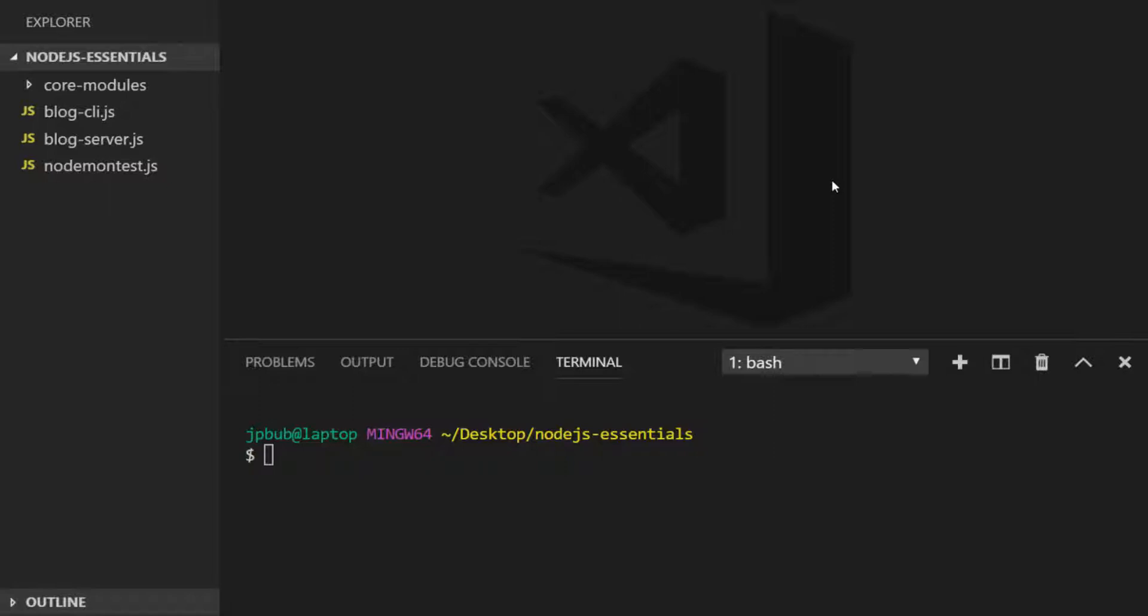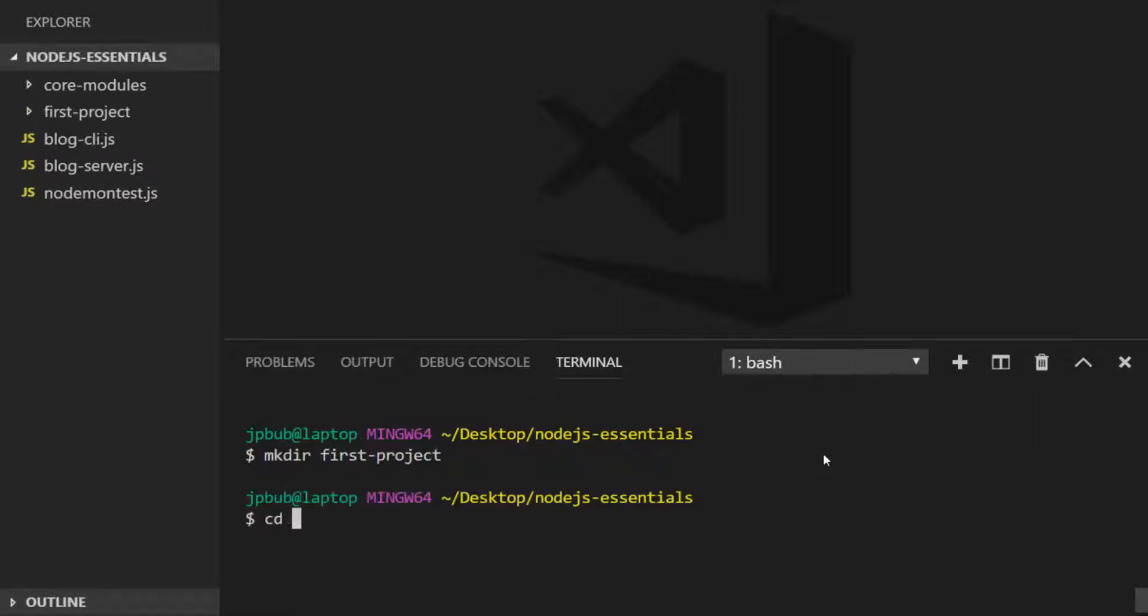But let's imagine we're starting a new project. Let's create a new folder which will hold all of the code for our new project. So I've just created a new folder and navigated to it. And I'm going to generate a package.json file by running the command npm init.